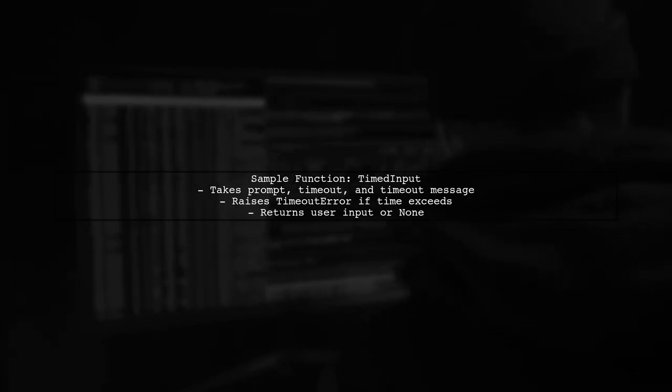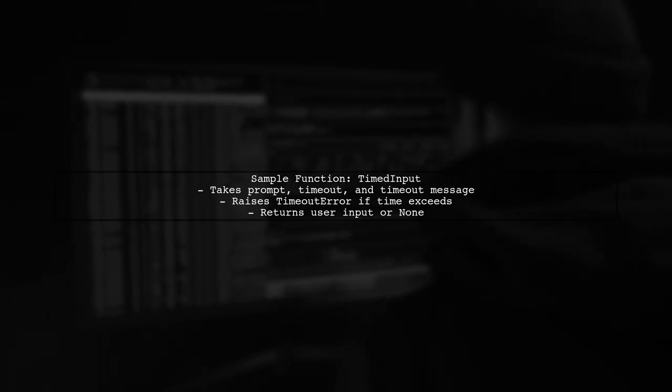Here's a sample function called TimedInput that prompts the user and sets a timeout. If the user doesn't respond in the given time, it prints a timeout message.